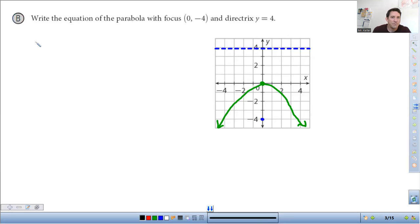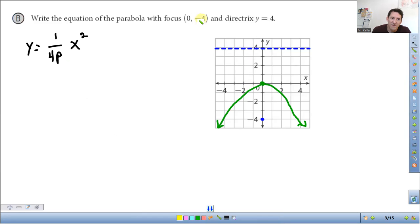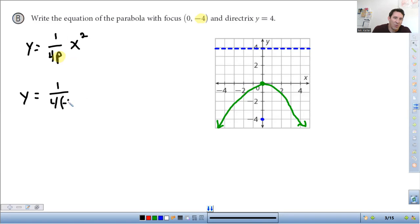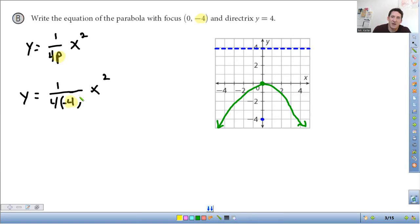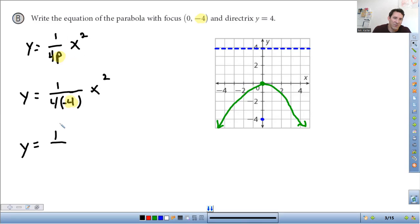Now we're going to write an equation. We need to remember it's y equals one over four p times x squared. All we need to do is take the p value, which is the y coordinate of the focus, and put it into p here. So we get y is equal to one over four times negative four times x squared. And we get y is equal to one over negative sixteen x squared.